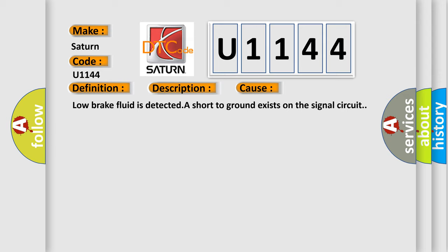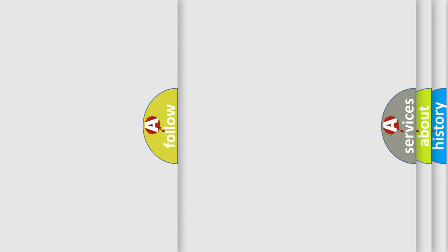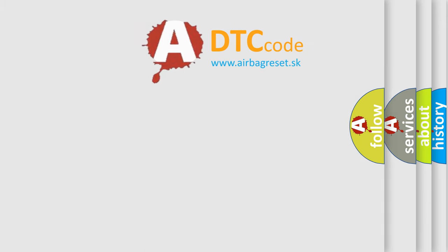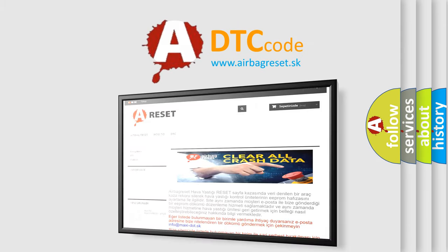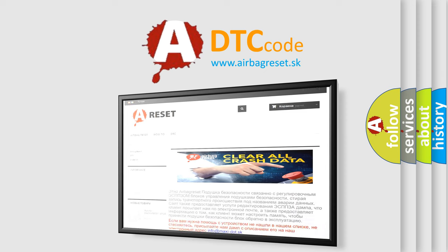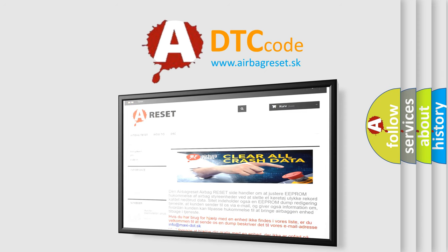The Airbag Reset website aims to provide information in 52 languages. Thank you for your attention and stay tuned for the next video.